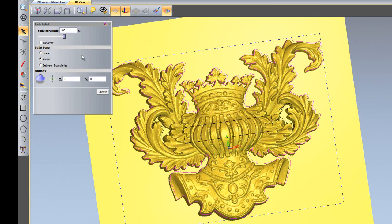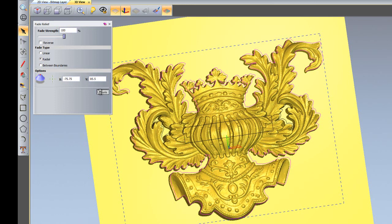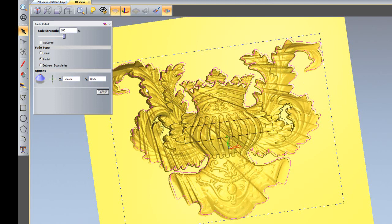I'll undo that and this time I'm going to drag the crosshairs to here so it will do a fade relief from this point and then stem outwards radially. If I just create that, you can see it's 100% there and then it's fading outwards from there.